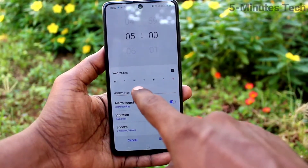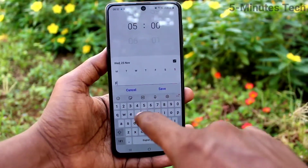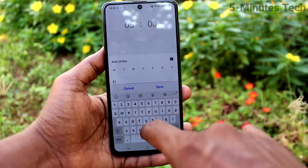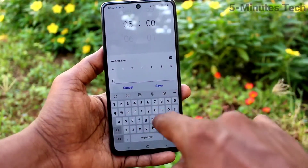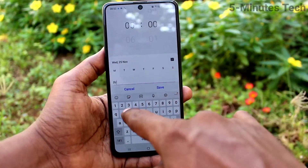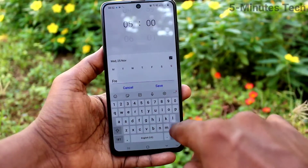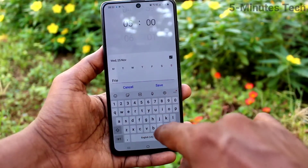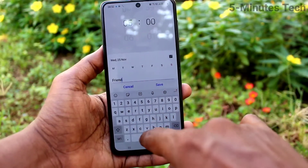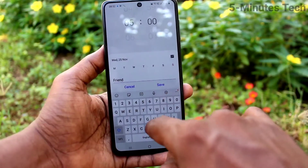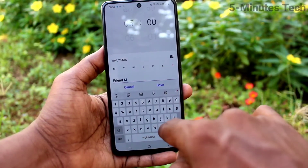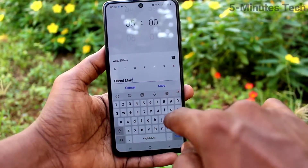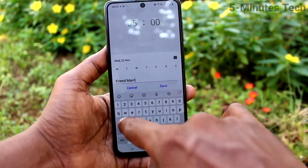Select the date and then set the alarm name. Here you can assign any name for the alarm, so it will be easy to remember for what purpose you are setting it. For example, I just type 'friend's marriage', so if you are going to a friend's marriage or any other function, you can make note of it as the alarm name.